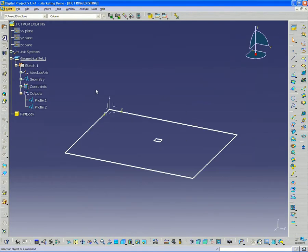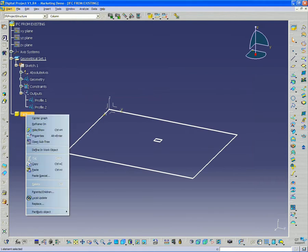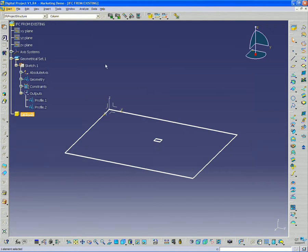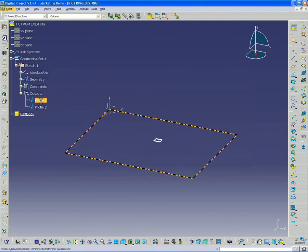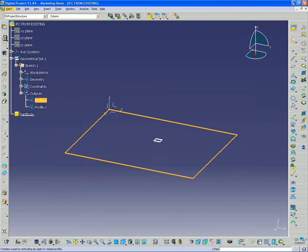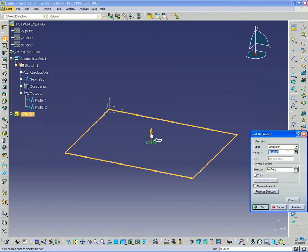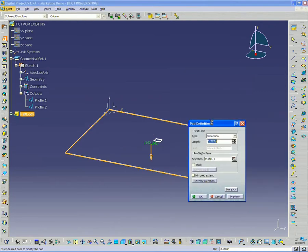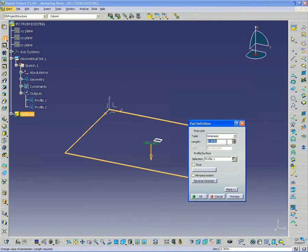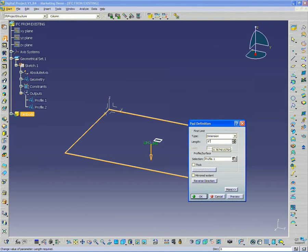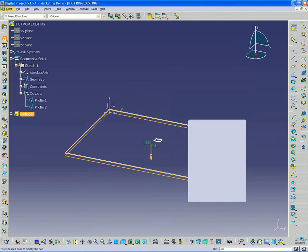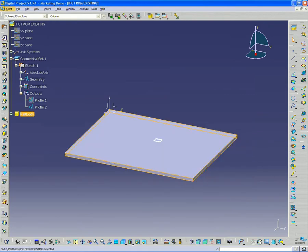Now, I want to create my slab, so I'm going to make this part body active to find a work object, and I'm going to select the slab profile and use a pad, just a basic pad tool. This is very basic solid modeling. So I'm going to make that a six-inch slab.